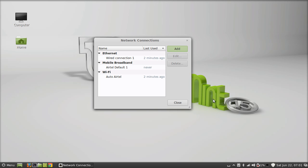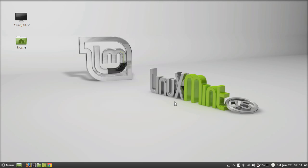This is how you can connect the Huawei data card on Linux Mint. That's all for now, friends. I hope this video was helpful for you. Thank you for watching.